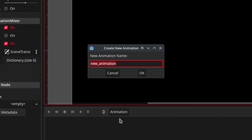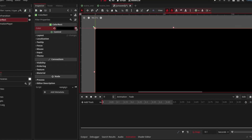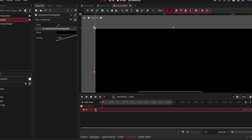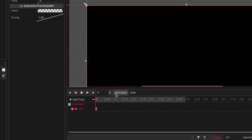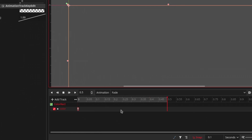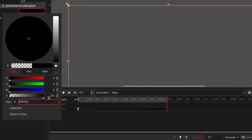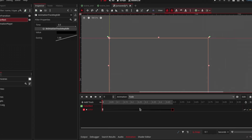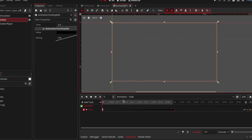Let's create a new animation called 'fade' and set the duration to 0.5. Let's animate the color property of the ColorRect. I'll create a new keyframe and change the alpha value to 0 so that it is invisible. At the end of the timeline I'm going to duplicate this keyframe by selecting it and pressing Ctrl+D, then change the alpha back to 255 so it does the fade in effect. Just make sure your first keyframe doesn't cover the screen when you first start the animation.